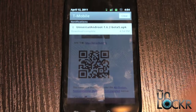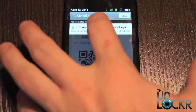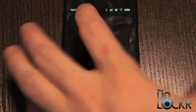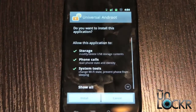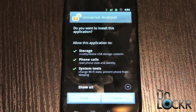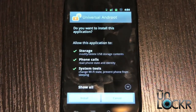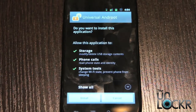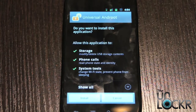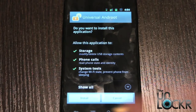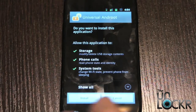Once it says download is complete, we can click on that. And it's automatically going to bring us to a screen asking do you want to install it? Because it knows that it's a .apk, which is an installation file for an Android app. So it's going to bring us right to there.